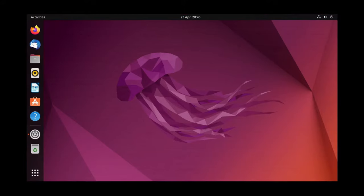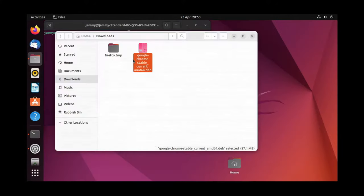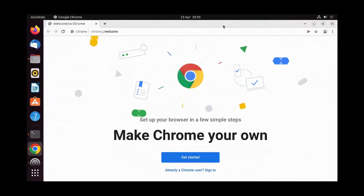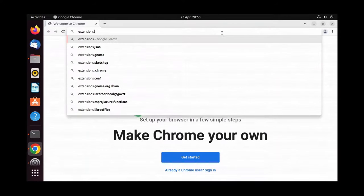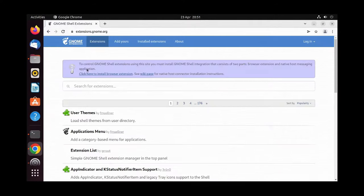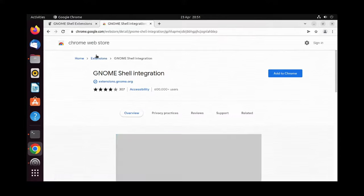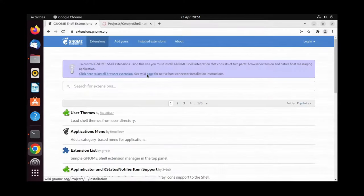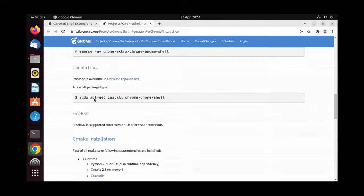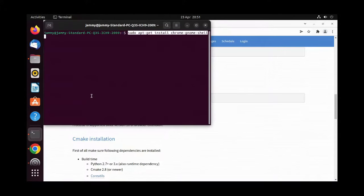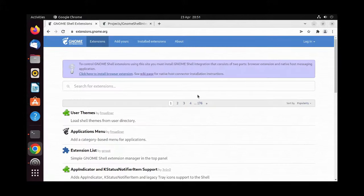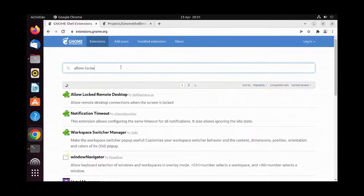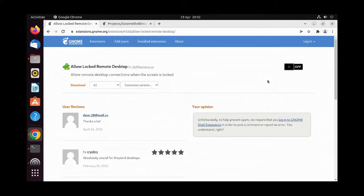To fix this, on the workstation, go to Google Chrome. You may need to go to chrome.org. You'll need to install the shell extension for the browser, and then go to the wiki page to find a package you need to install on the machine to allow extensions to be installed. Once you've done that, if you search for allow unlocked, you'll find an extension called Allow Locked Remote Desktop.